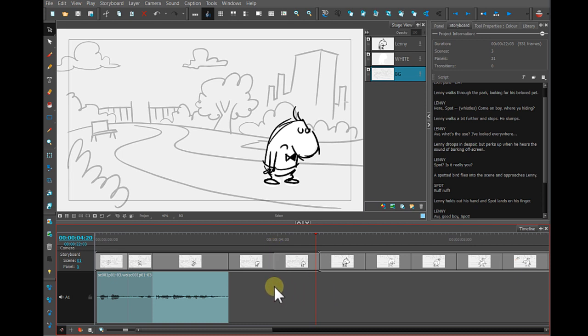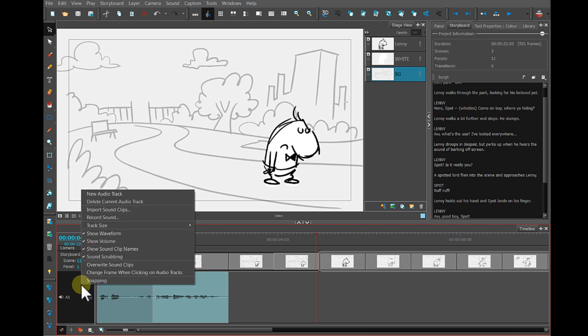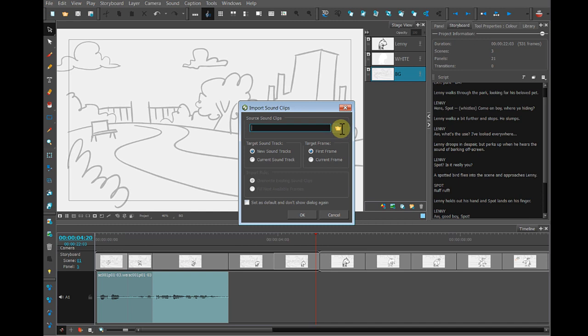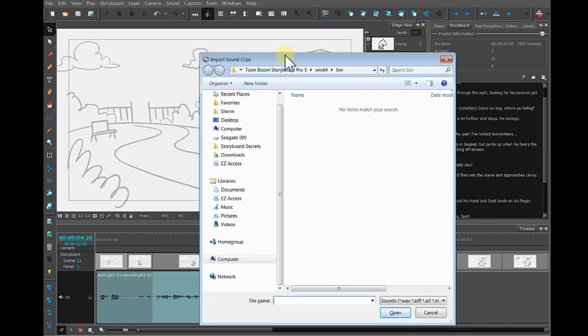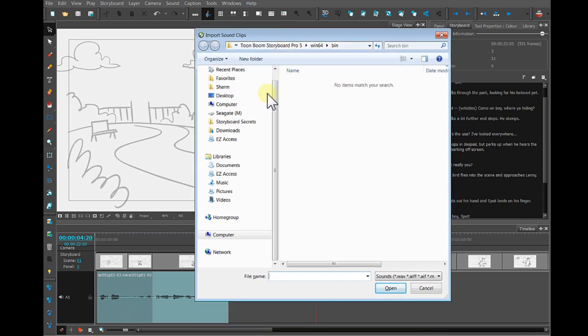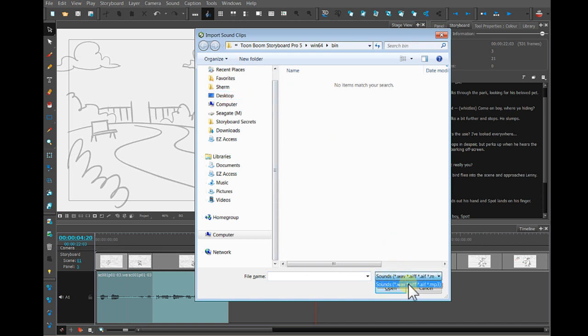And if you're importing audio tracks, it works the same way. You'll just need to right click on the soundtrack and go to Import Sound Clips. And then click on this folder. And you can navigate to any place on your computer where you may be storing an audio file. You can import a WAV file, an AIFF,